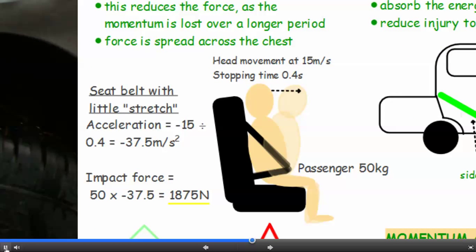So let's have a look at an example here. This is an old-fashioned seatbelt which just had a little bit of stretch in it. We've got a passenger weighing 50 kilograms, the vehicle moving at 15 metres per second, and the stopping time is 0.4 seconds — that's the duration of the impact. So the acceleration is minus 15 divided by 0.4 — that's the change in velocity divided by the time taken for the change — so the acceleration is minus 37.5 metres per second squared.